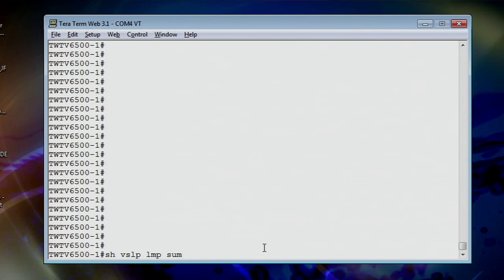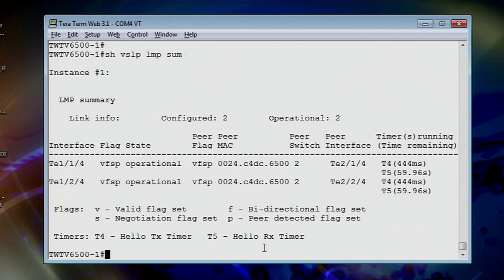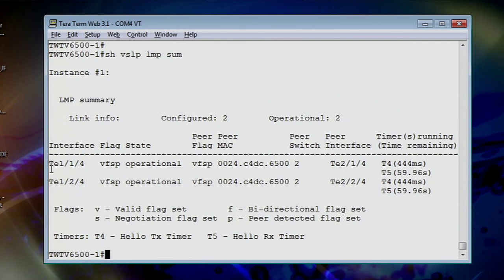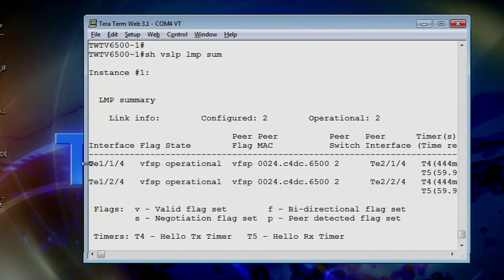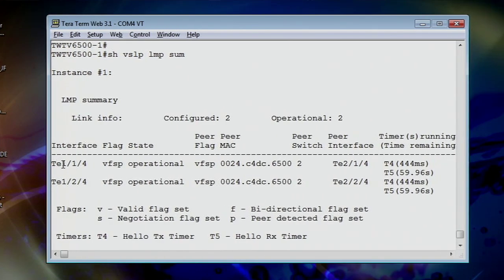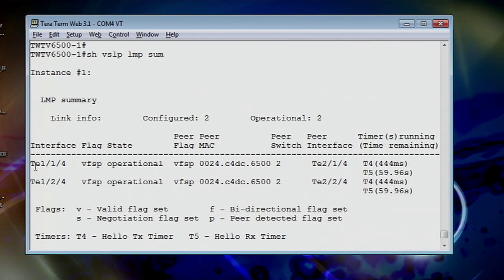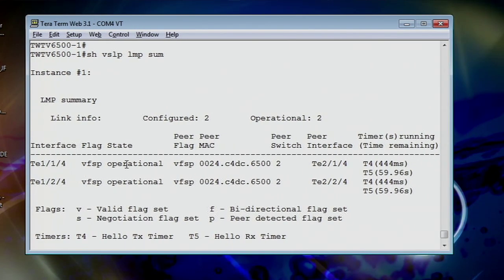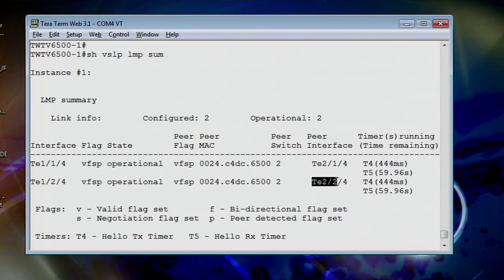Now one of my favorite commands to look at is the show VSL LMP sum. I call it lump sum, but it's LMP sum. And what we're looking at here is the interfaces on the switch that I'm sitting at and that it's seeing both sides of the connection. So here, let me stretch out just a little bit. Here is my interfaces, that they're operational, that it is seeing actually both sides, and the peer is seeing actually both sides over here.